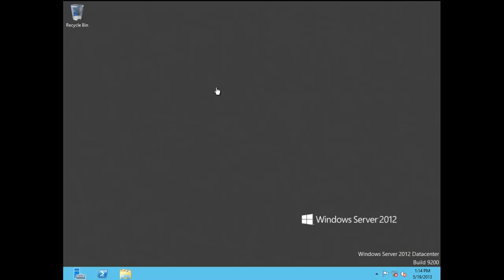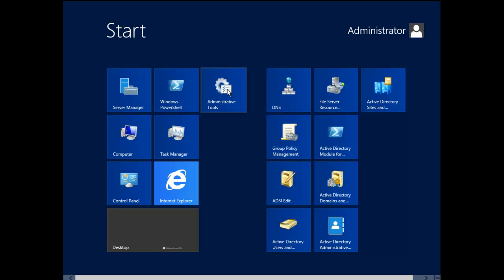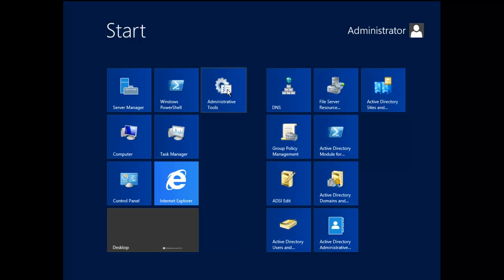First thing we're going to do is open the Group Policy Management Console. An easy way to get to that is by clicking on your Windows key on your keyboard. When you click on the Windows key, it brings up the Start menu, and you go ahead and click on Administrative Tools.